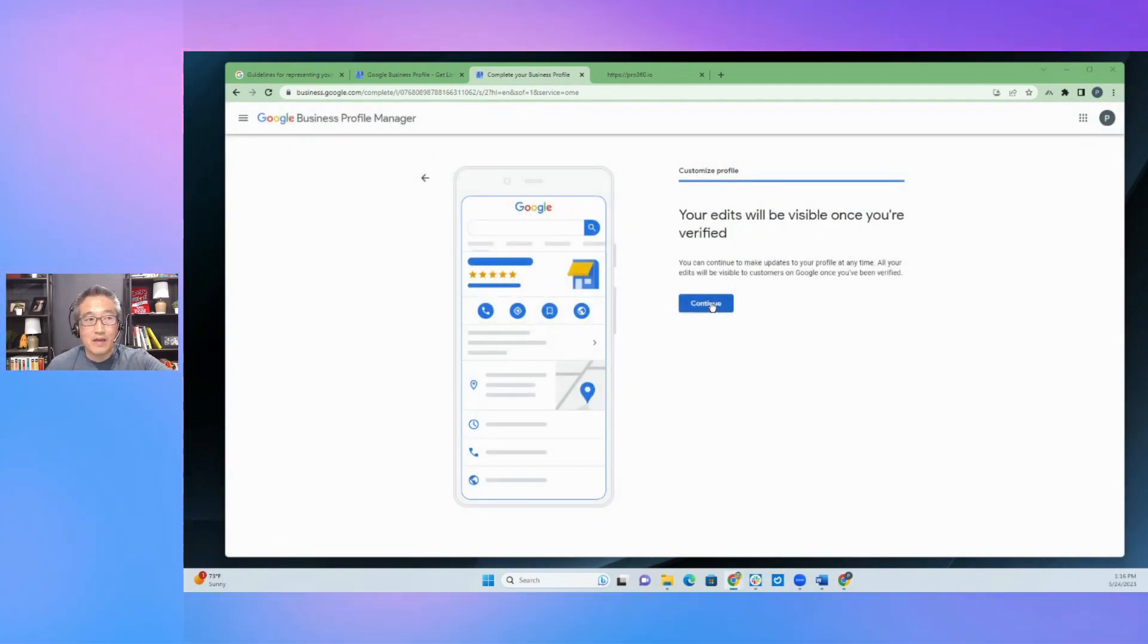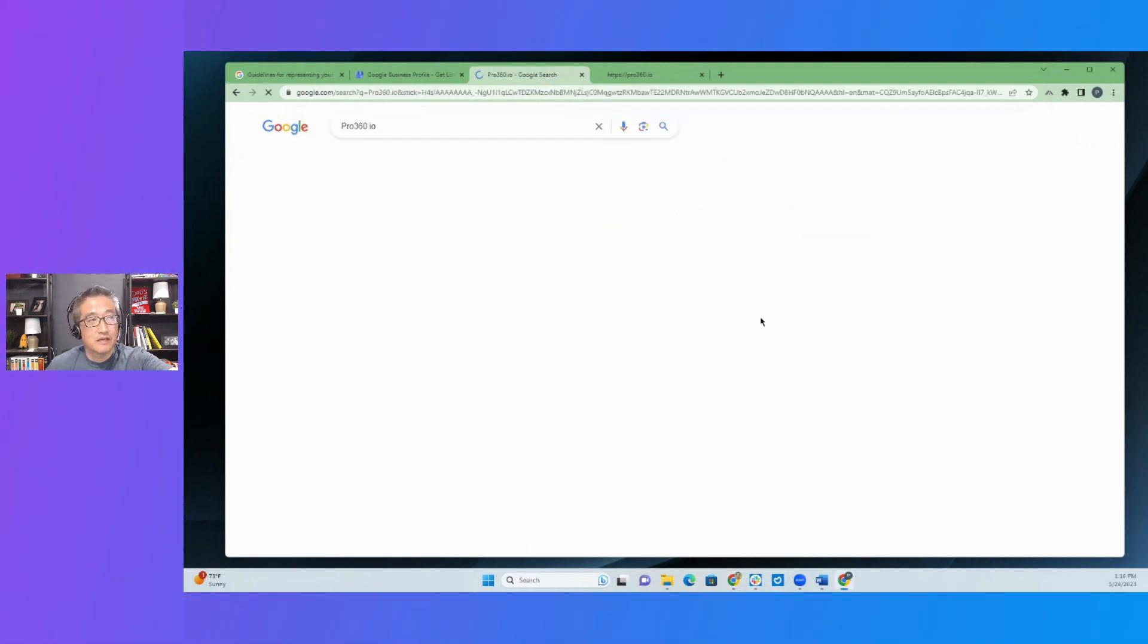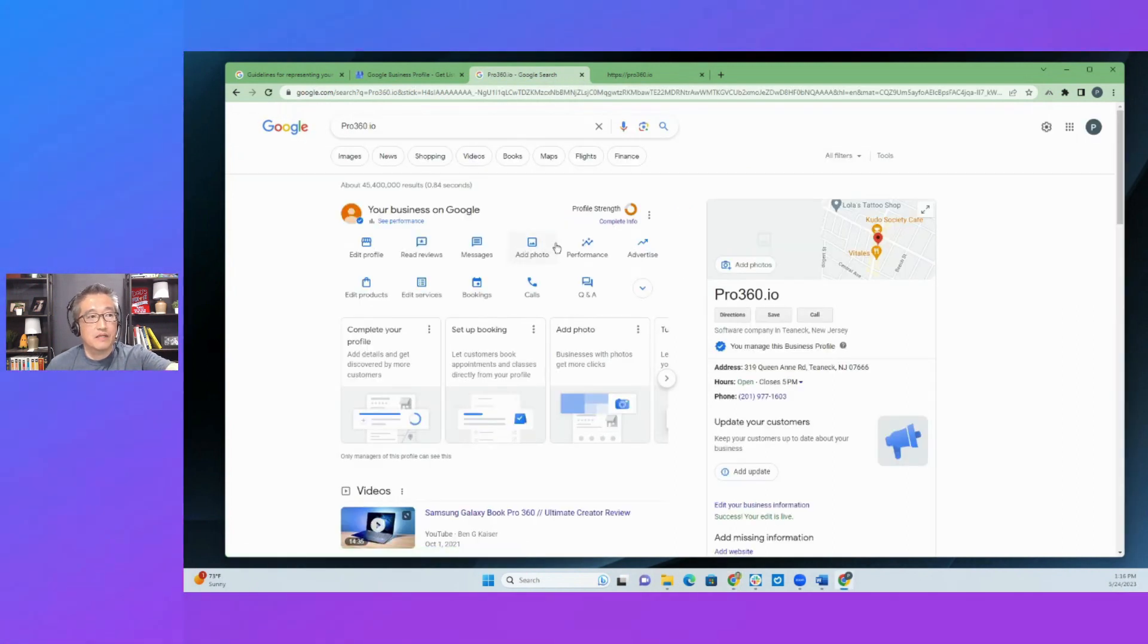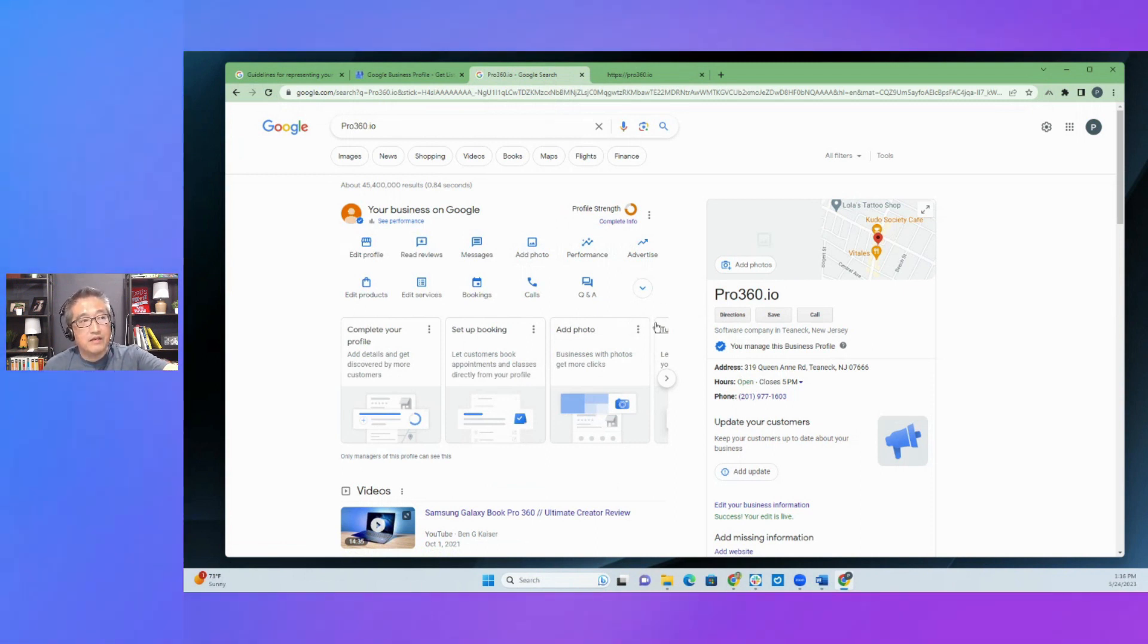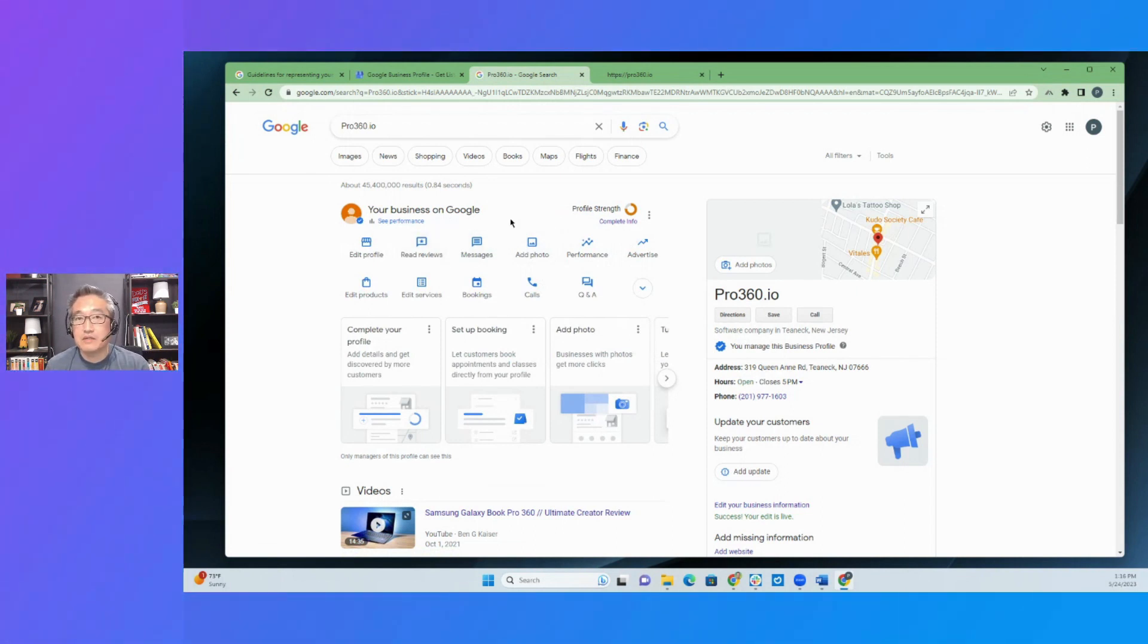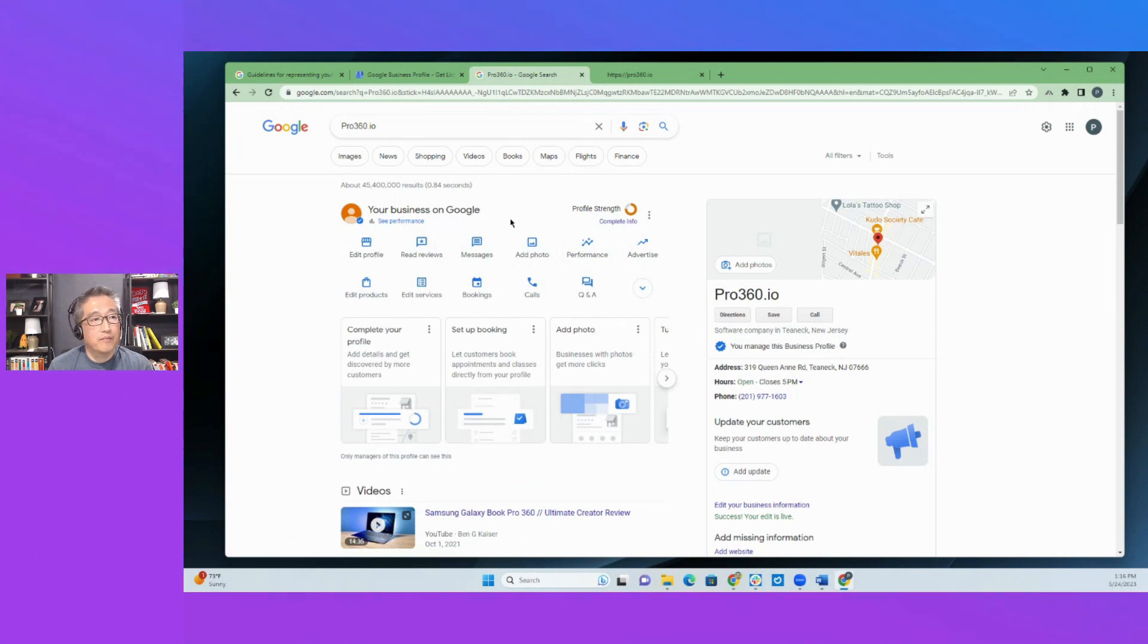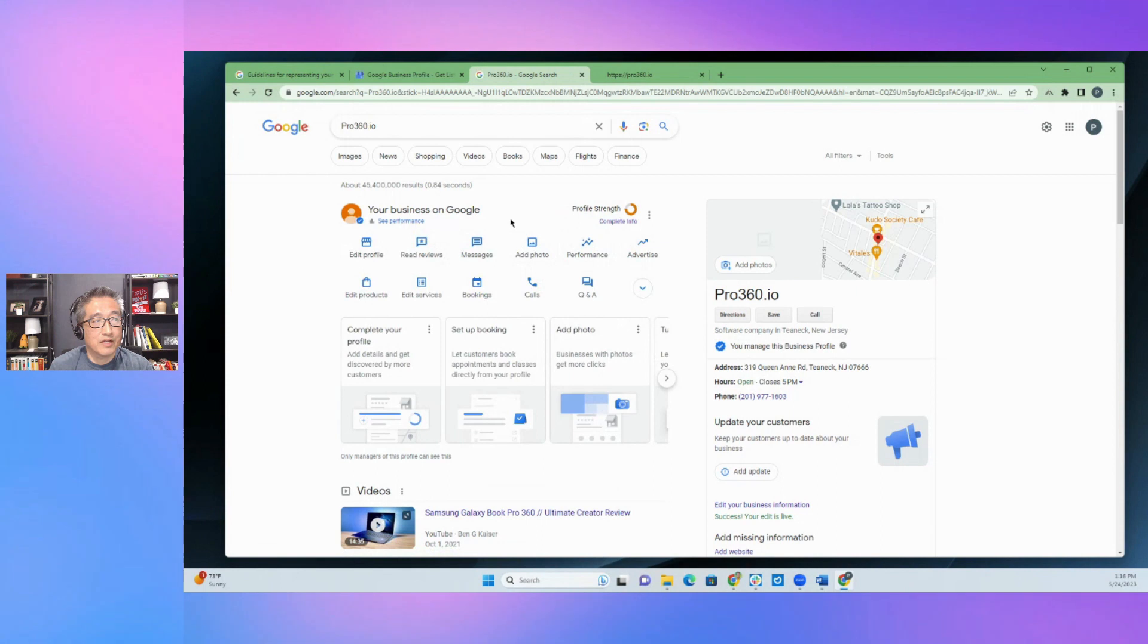Okay. So actually I take that back. I thought it was verified, but it hasn't been verified. It is verified. As you can see here, typically, if it's not verified, then it will not show up. It will say, your edits will not be visible until it's verified. So this is a very interesting scenario. So now I have it ready.